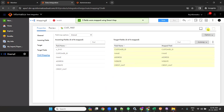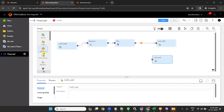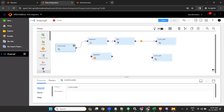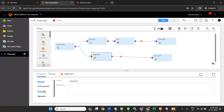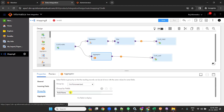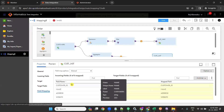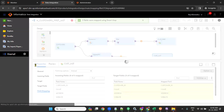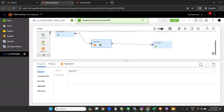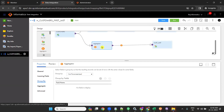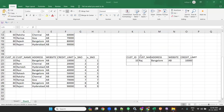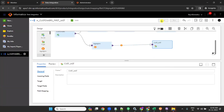For the second target, take an aggregator after the source and connect it to the aggregator, then aggregator to target. In the aggregator, do not create any group by fields — do not create any group by ports. If you don't create any group by ports in the aggregator, the aggregator will give the last record to the target. Now go to that target, field mapping, and do the smart map. Save — mapping will become valid. So the second flow uses the aggregator with no group by port, which loads the last record to the same target.